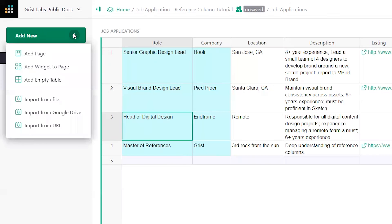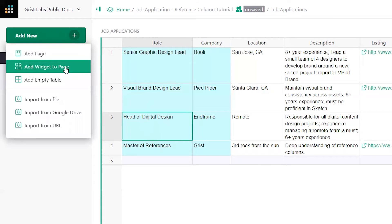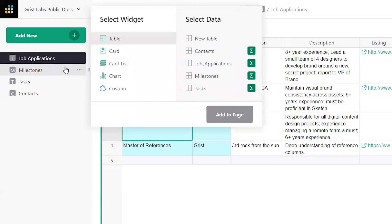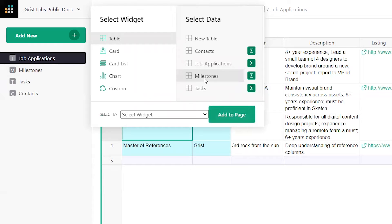Click on Add New, Add Widget to Page, and select Milestones. Adding the table as a card list widget makes the data easier to view.